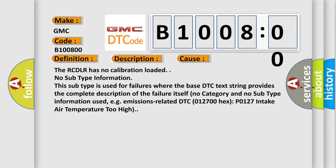No subtype information. This subtype is used for failures where the base DTC text string provides the complete description of the failure itself. No category and no subtype information used, e.g.